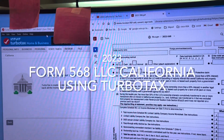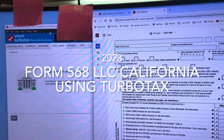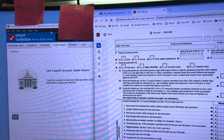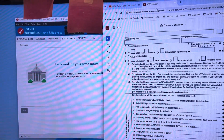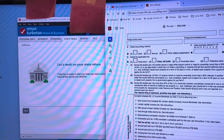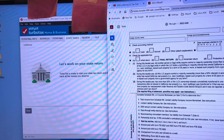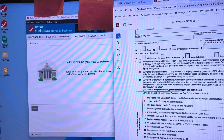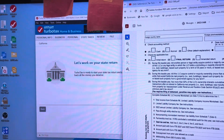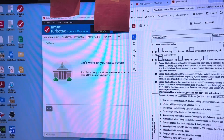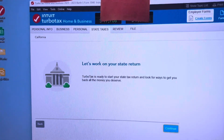In this video, we're going to discuss how we can create the 568 California LLC form from TurboTax. What we're going to do is file a Schedule C just like we normally would in TurboTax.